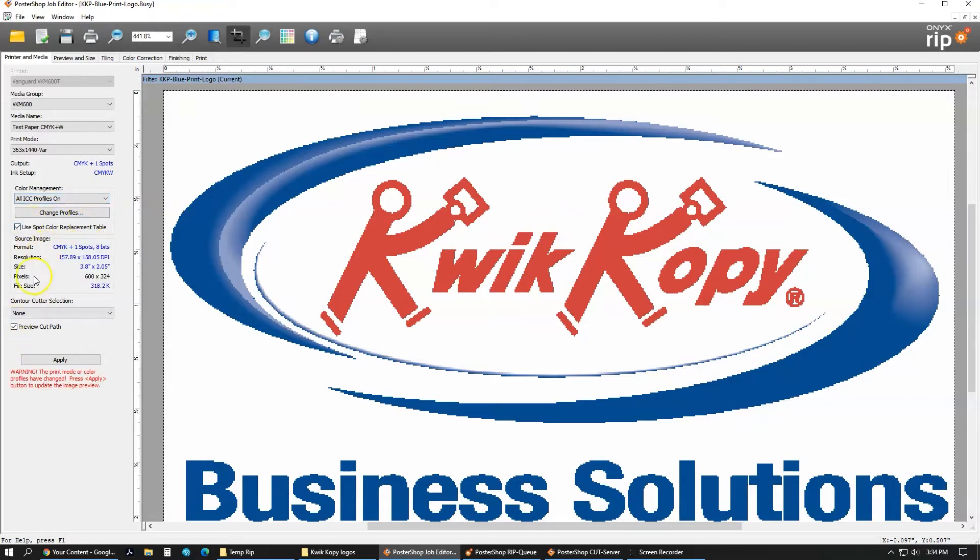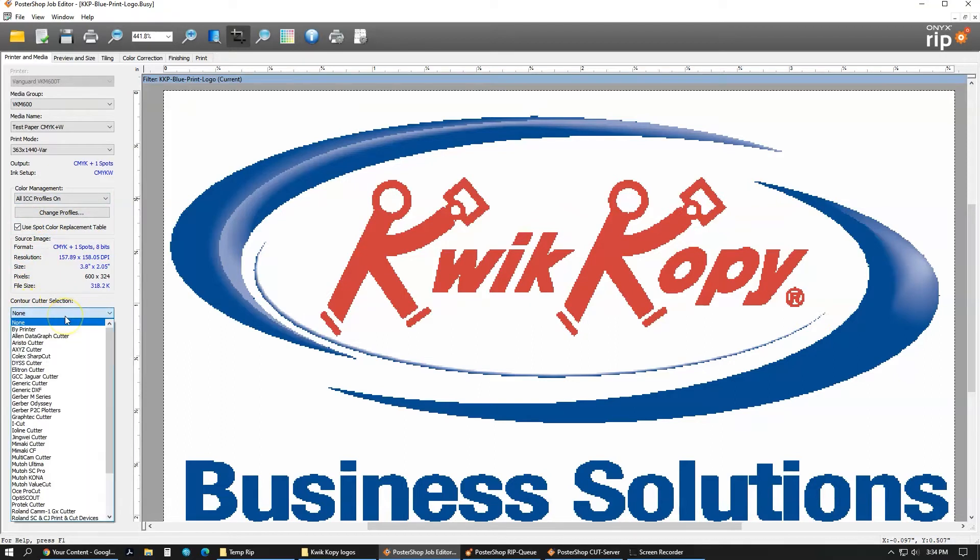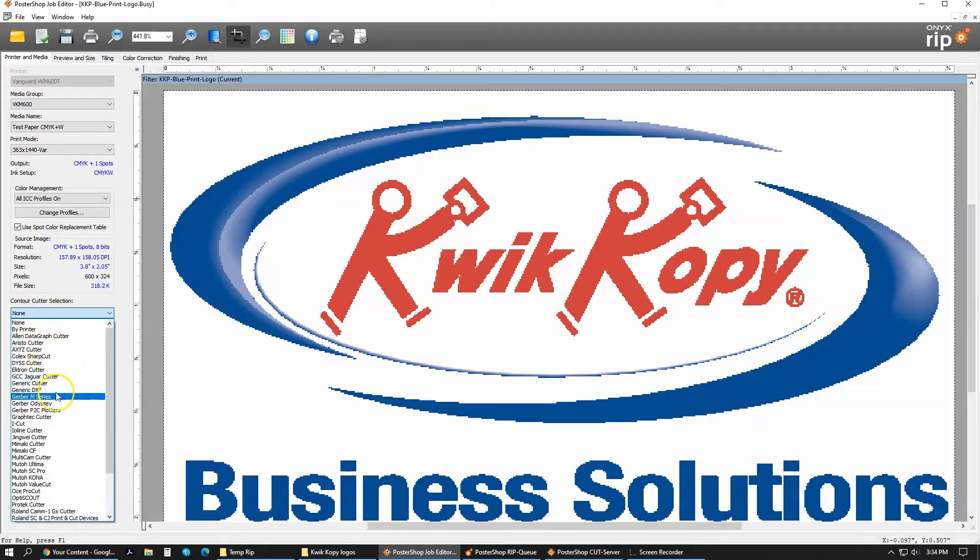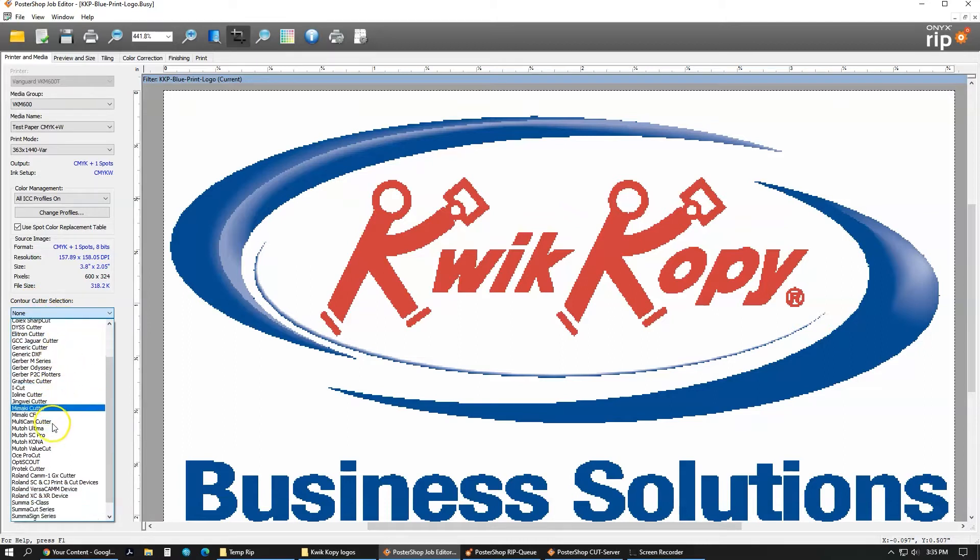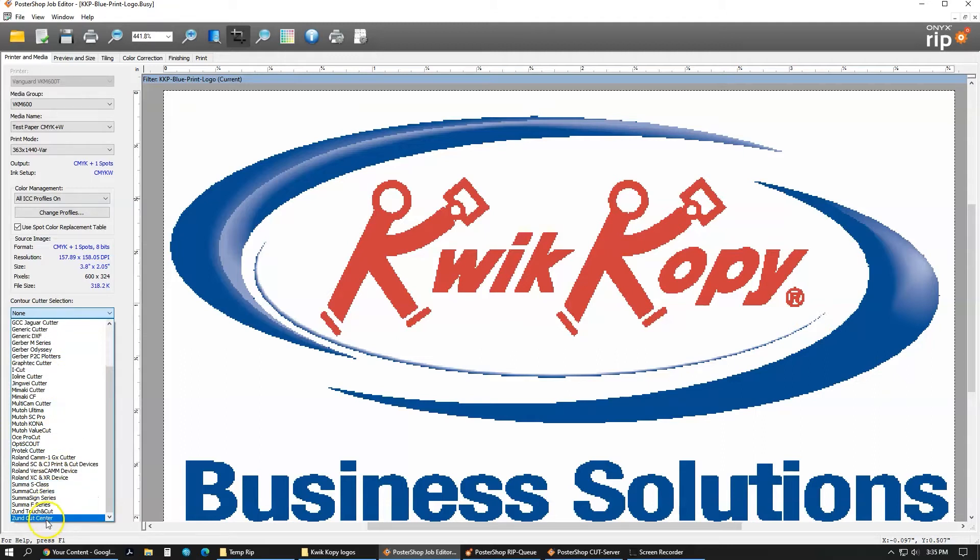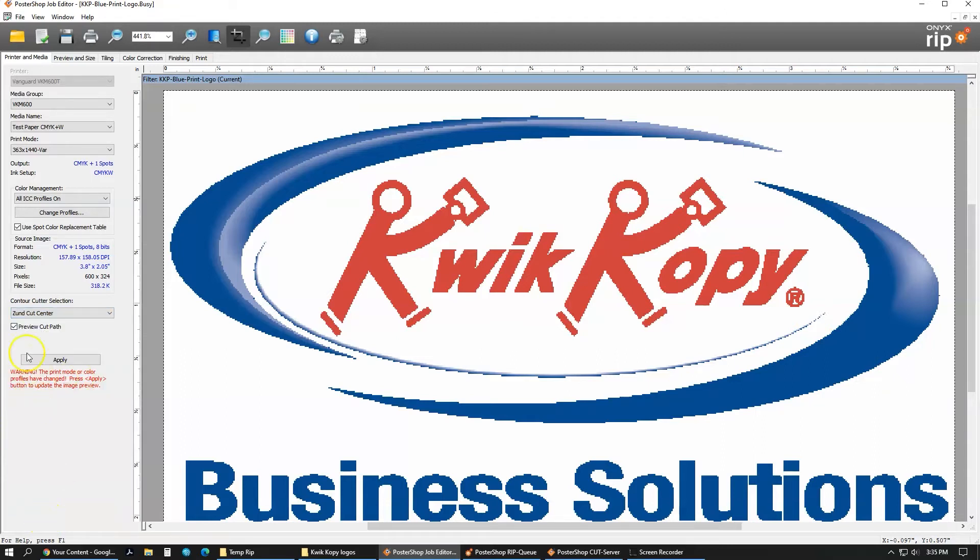Down here, you can use a contour cut selection to choose your cutter. Everything here is different cutters. We use Zoomcut Center. And then after this, you're all good. Now we'll go to preview and size.